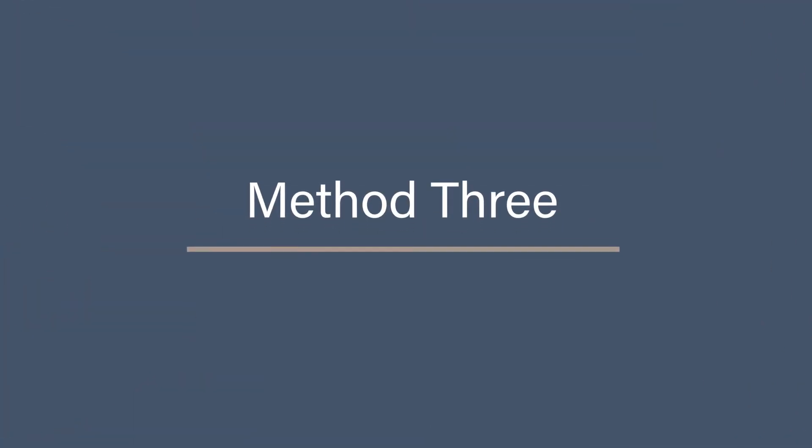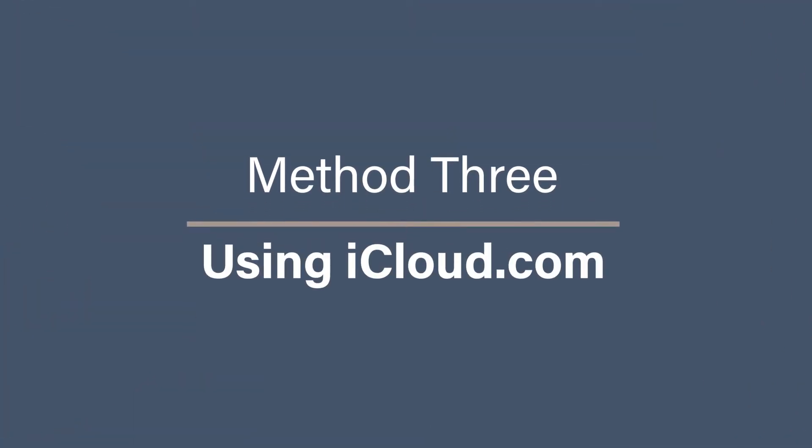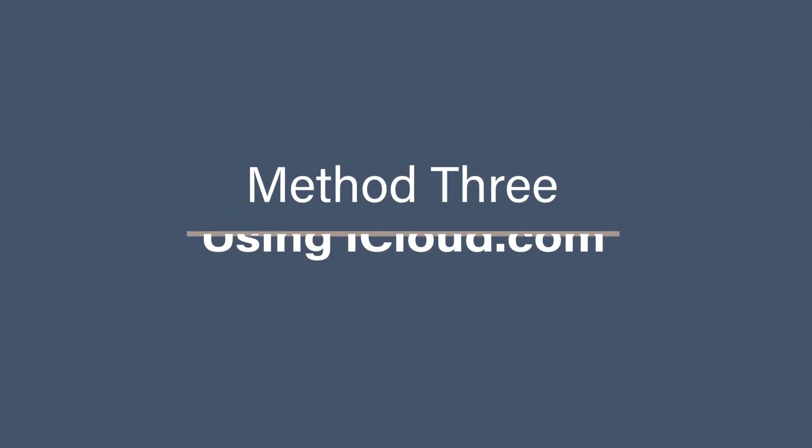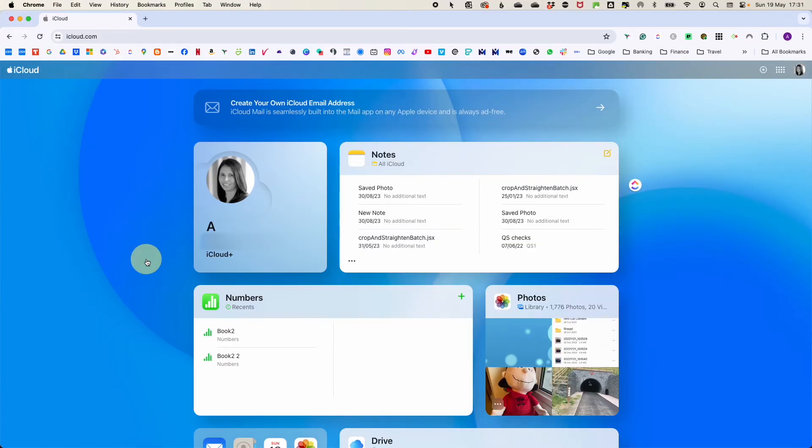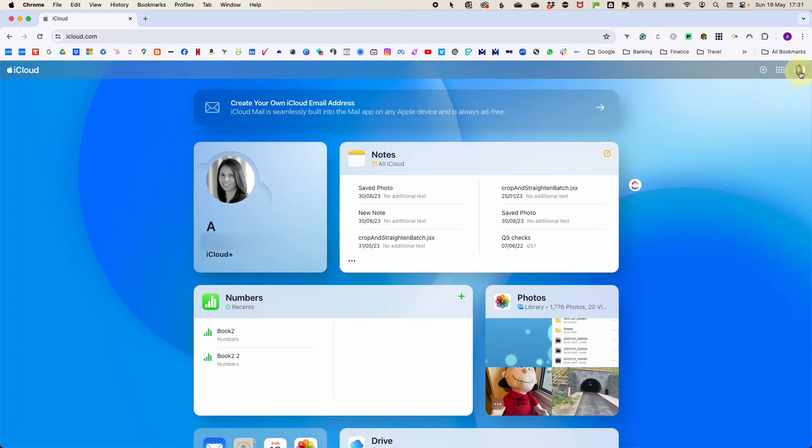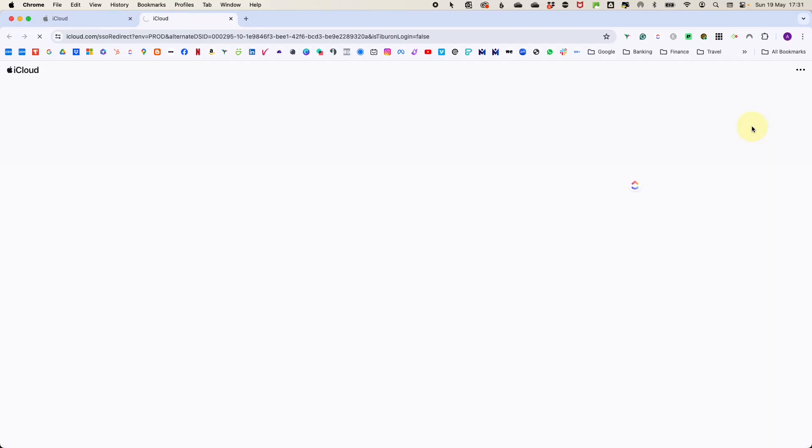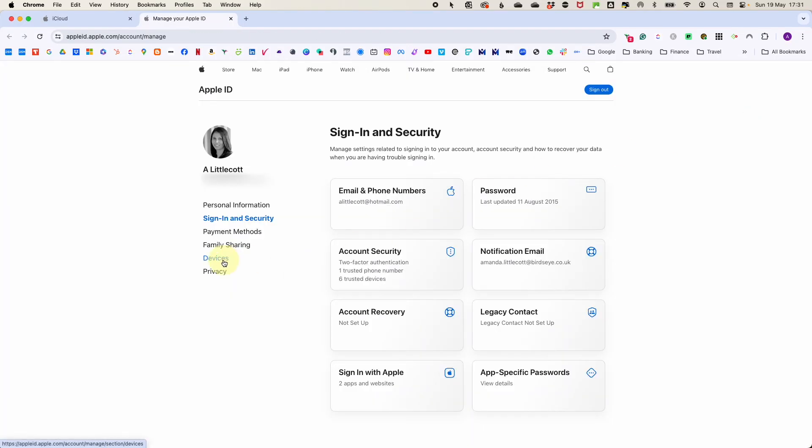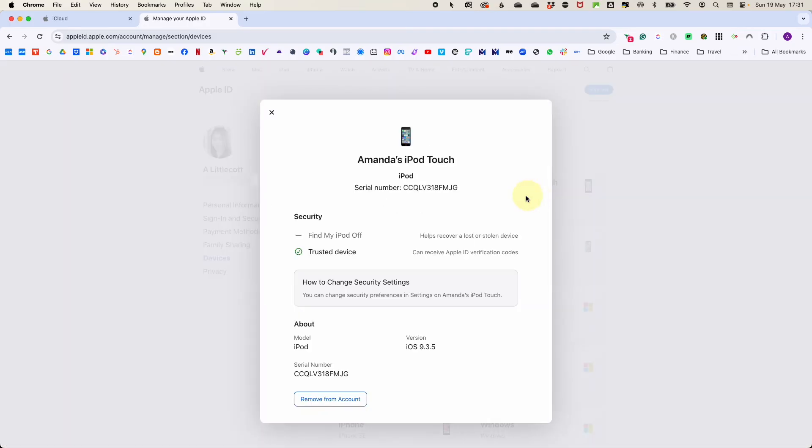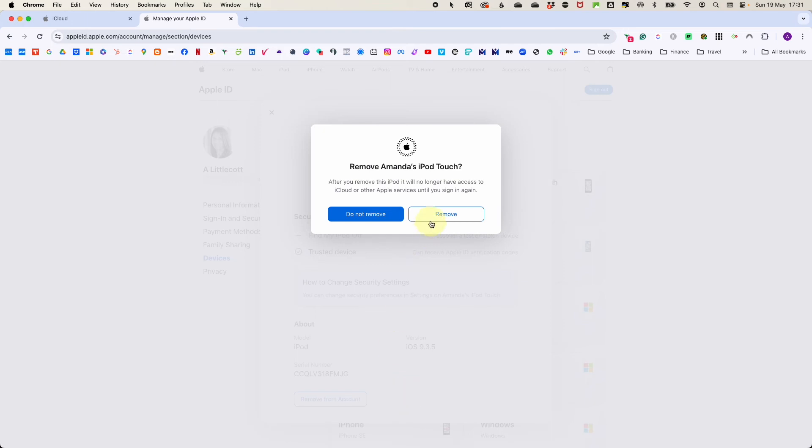Method 3: Using iCloud.com. Head on over to iCloud.com and sign in with your Apple ID. Click on your name or profile picture in the top right-hand corner and go to Manage Apple ID. On the left-hand side, select Devices. Choose the device you want to remove from the list and then click Remove from Account to disconnect the device. Then confirm the removal when prompted.